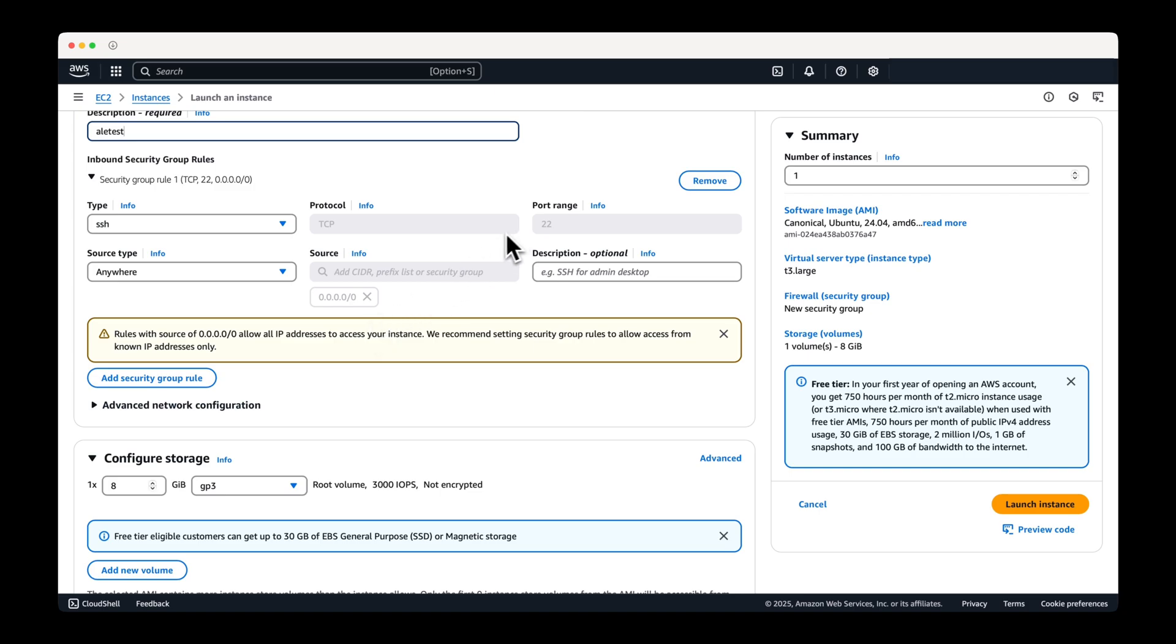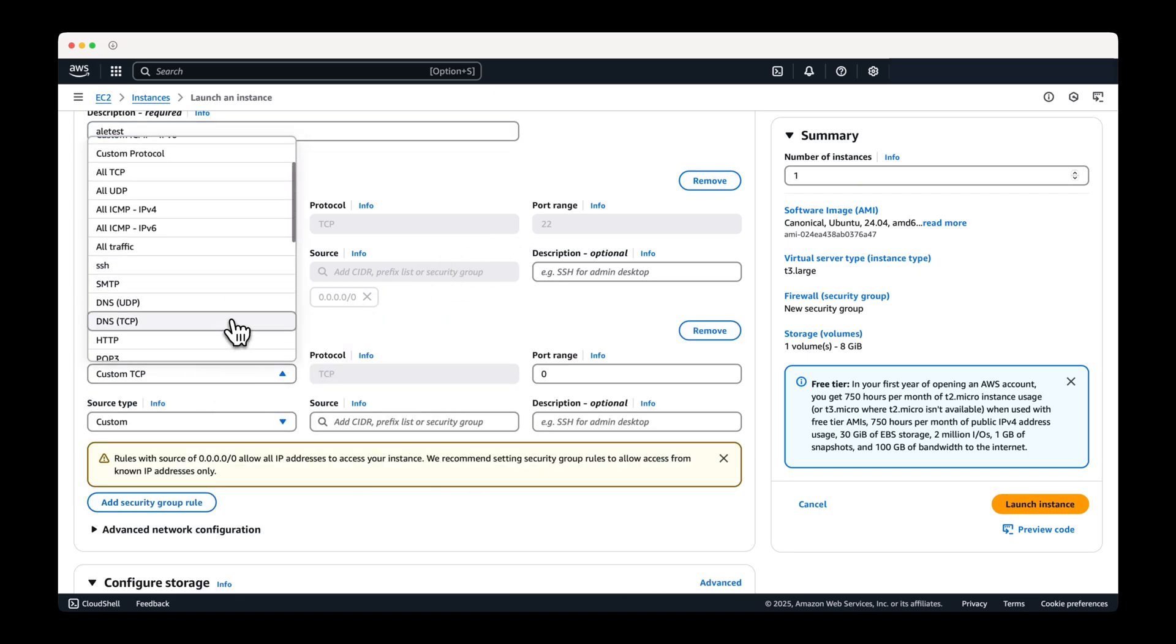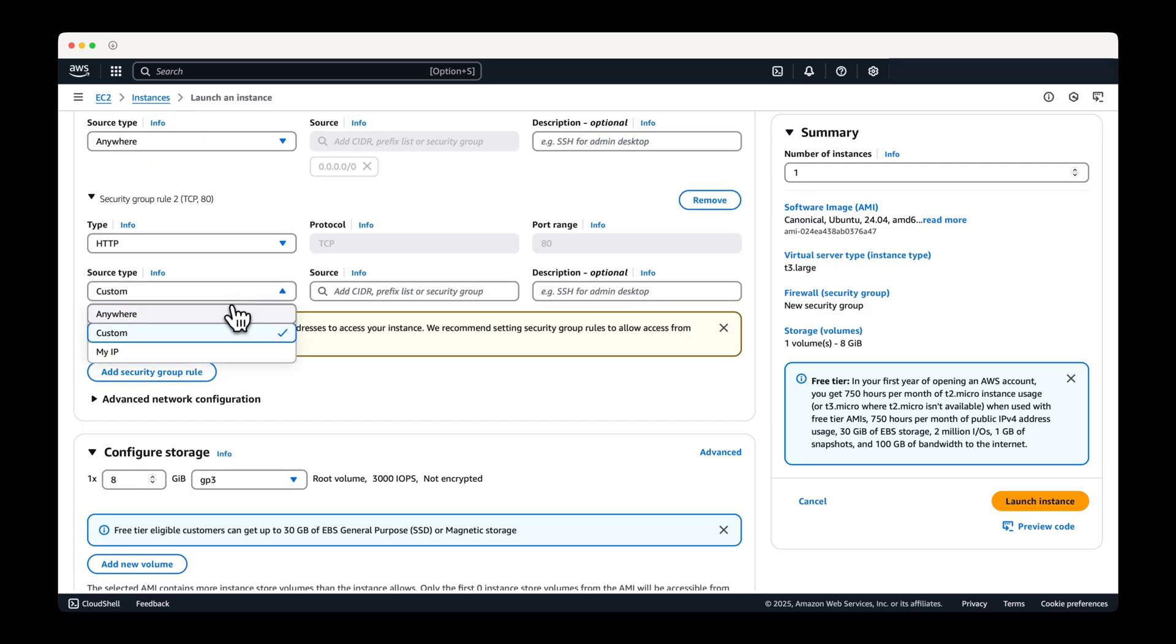You'll need a total of six inbound security group rules. Set the source type for all rules to anywhere.